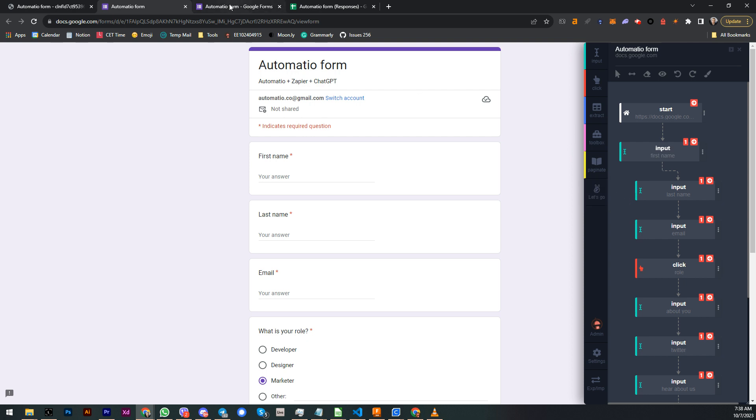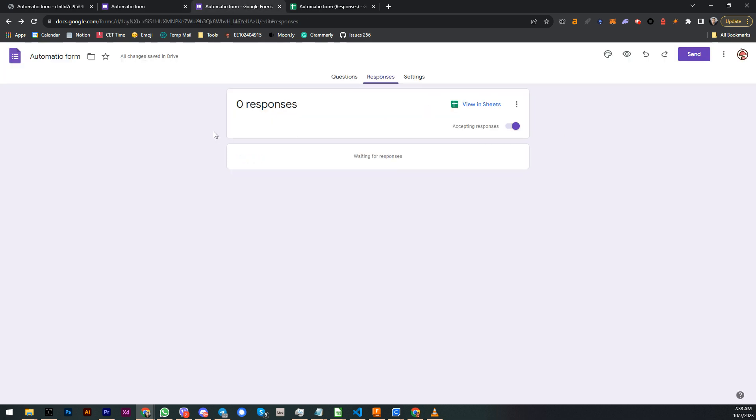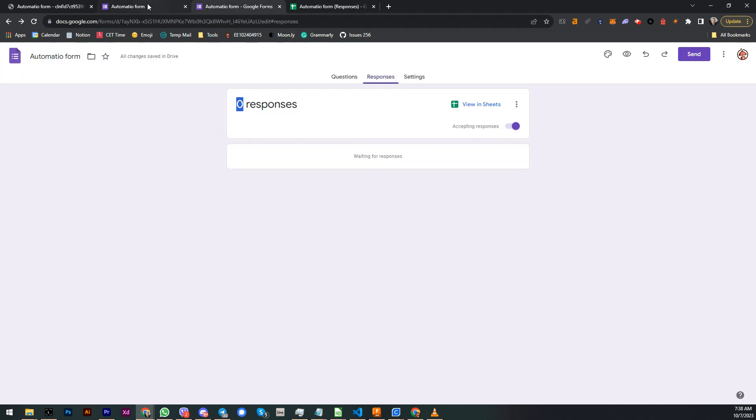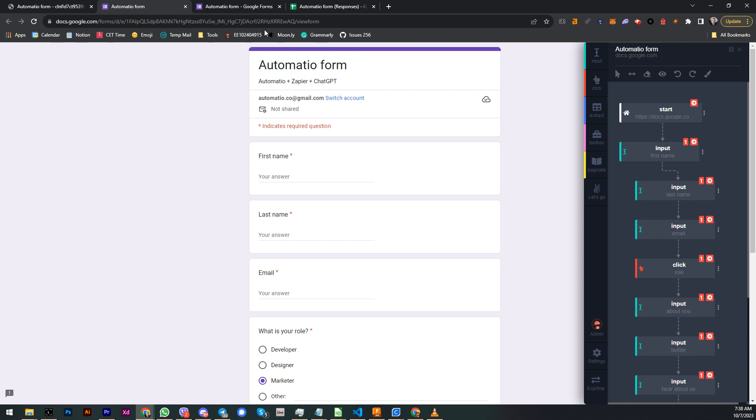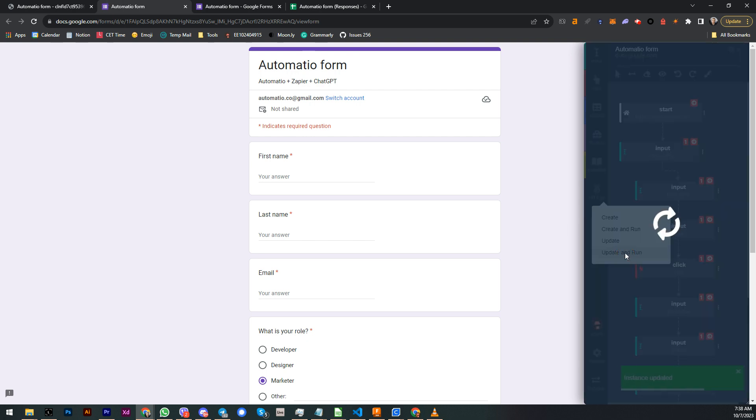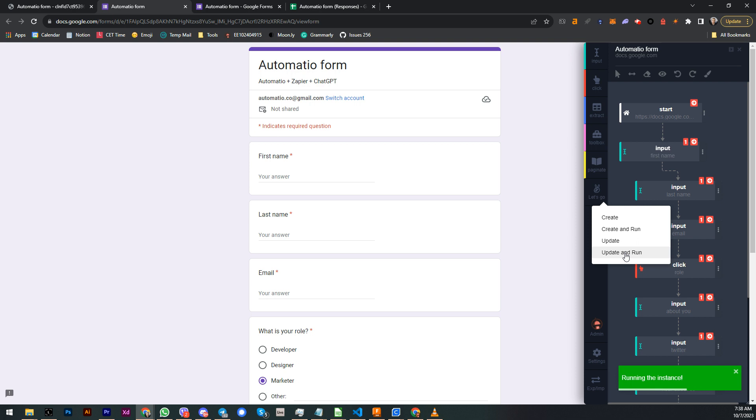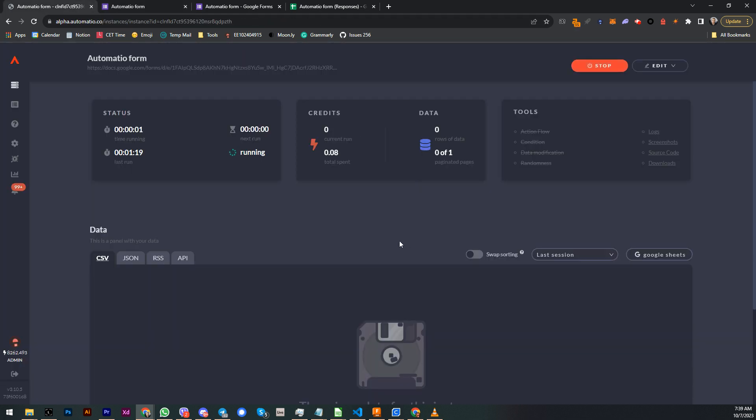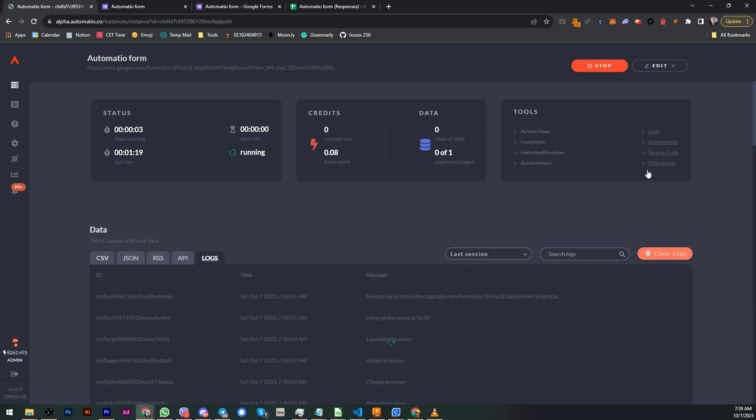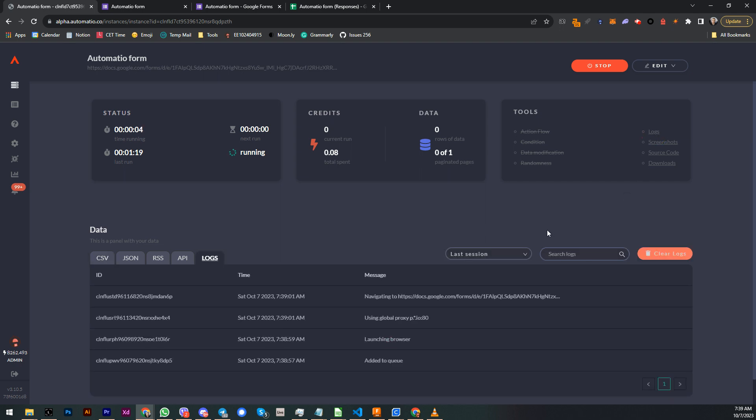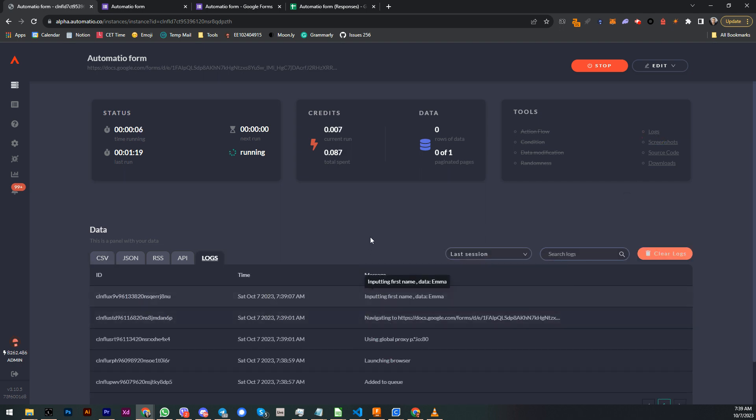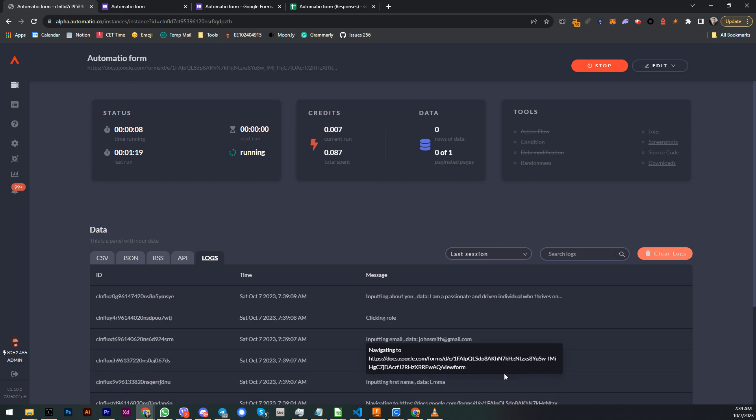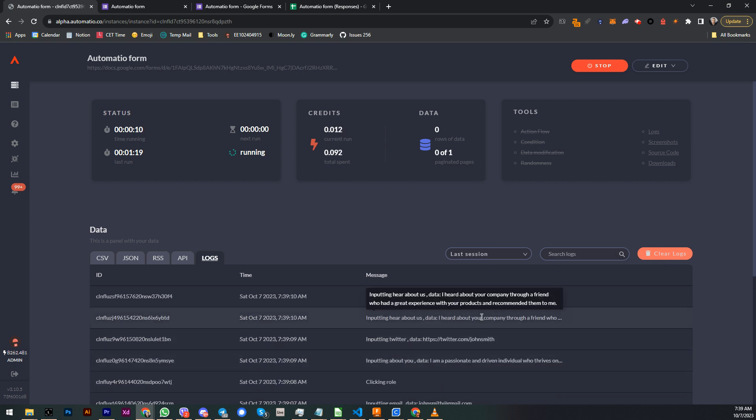Let's run this bot. Over here I have responses which say zero responses. Over here I have Google Sheet with these responses so we can see it later how it works. So I'm just going to run this bot and let's see what we're going to get. All right, so if I go to Automatio dashboard, I can go to the logs and I can see what's going on.